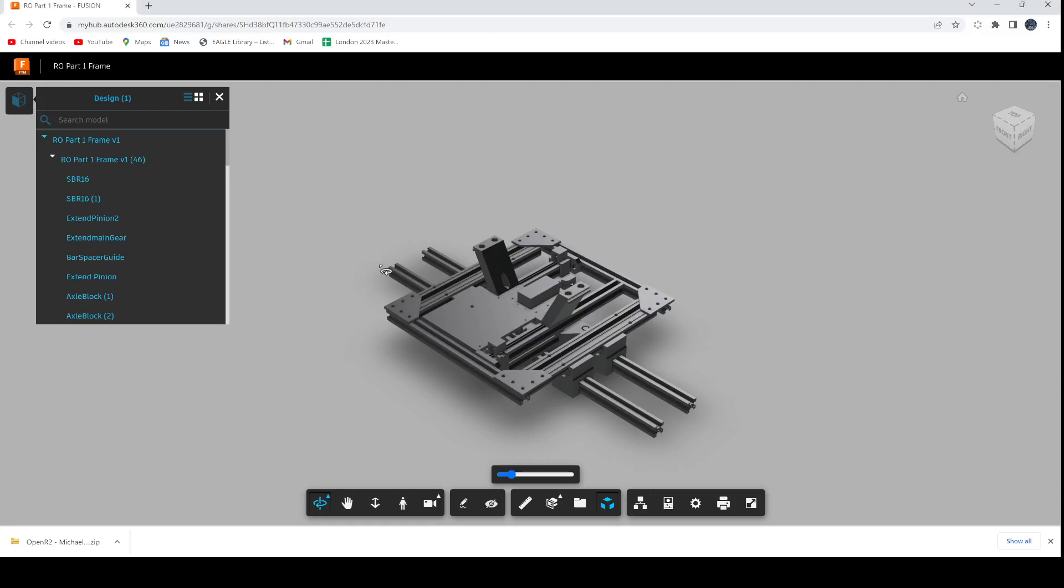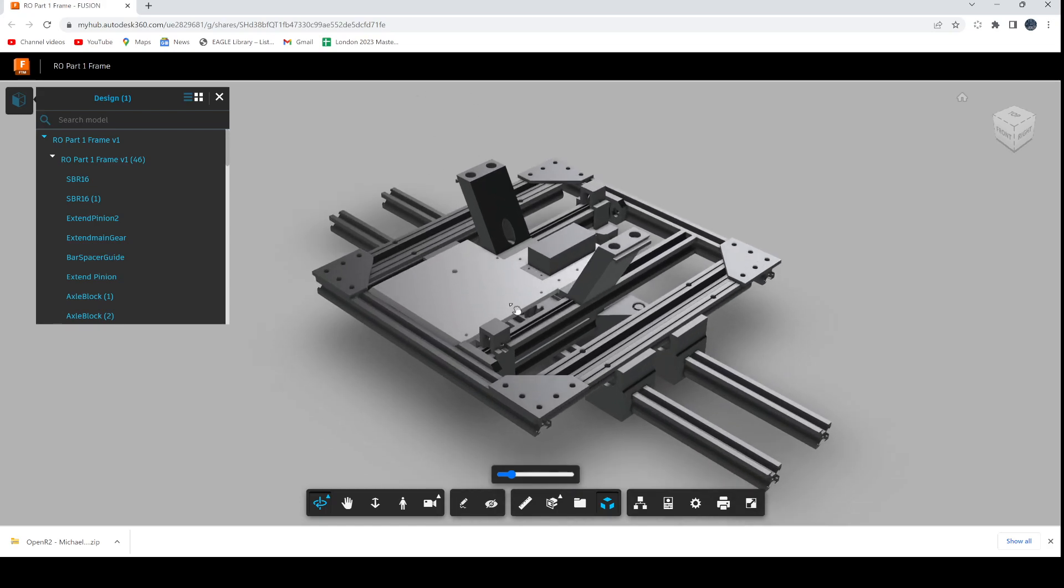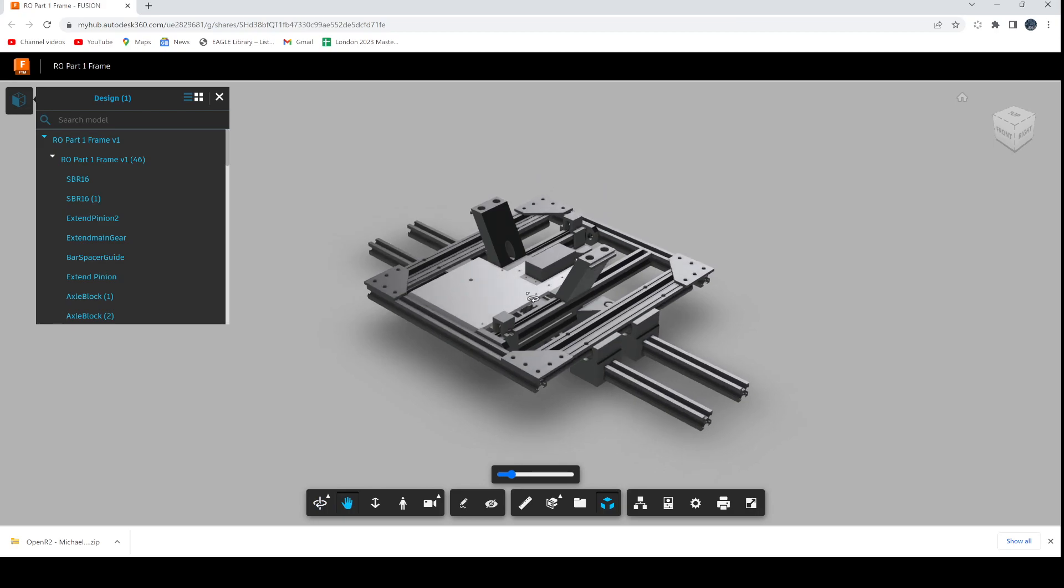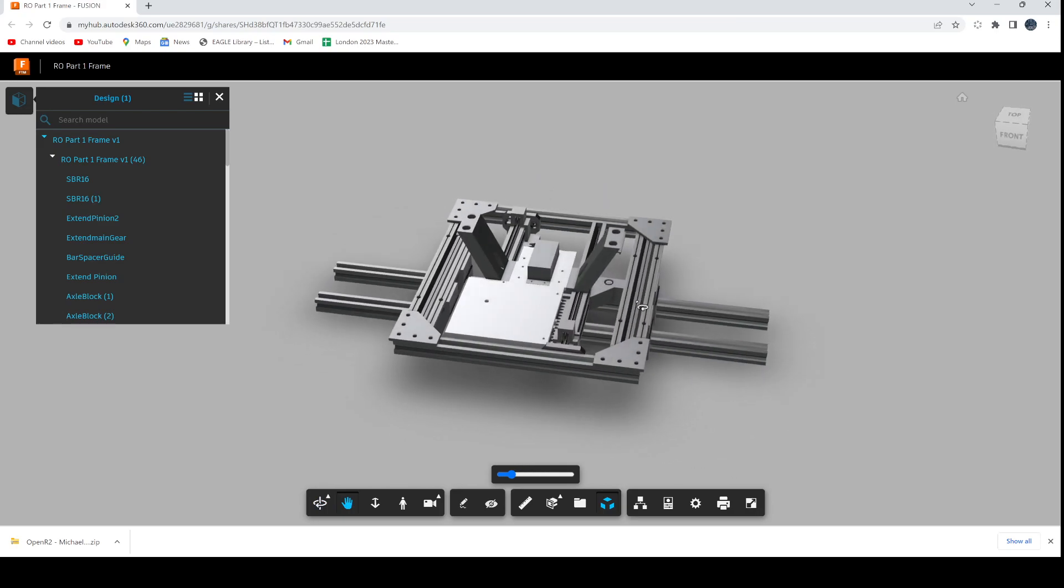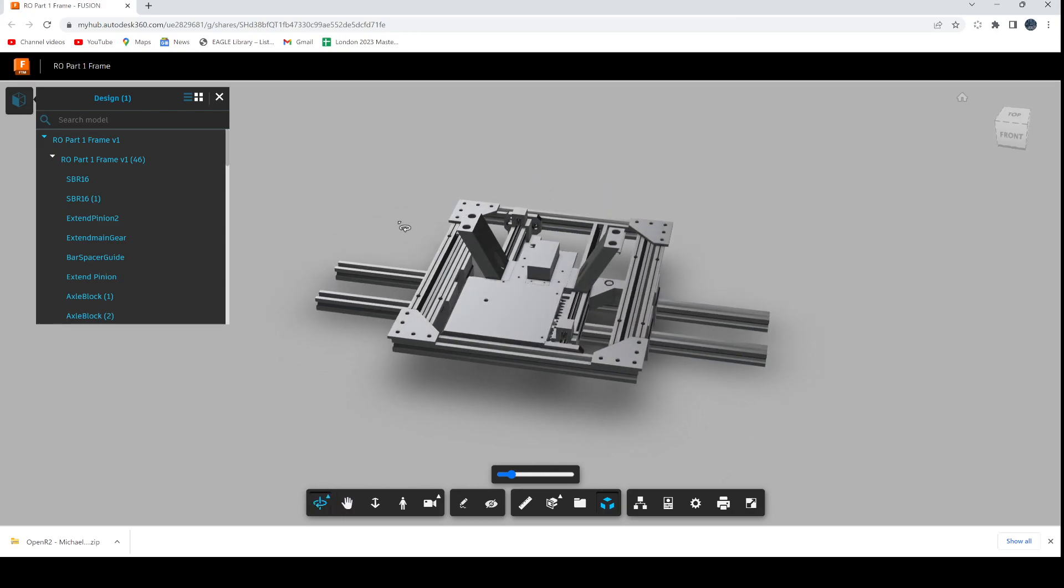This is the web interface for the Fusion 360 3D viewer. I'll be including these on models going forward as it makes it a lot easier, combined with the instructions, to visualize the assembly.